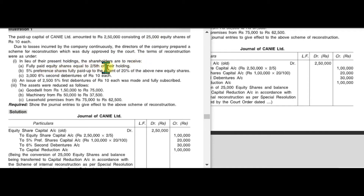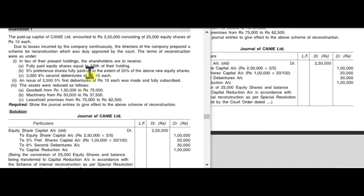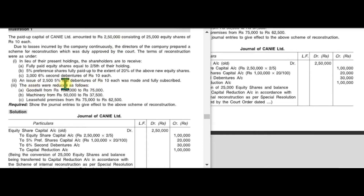Additionally, 5% preference shares will be issued to the extent of 20% of the new equity shares, and 3,000 debentures of rupees 10 each are also issued in the market. Some assets are reduced. We need to pass the necessary journal entries for this reconstruction scheme.